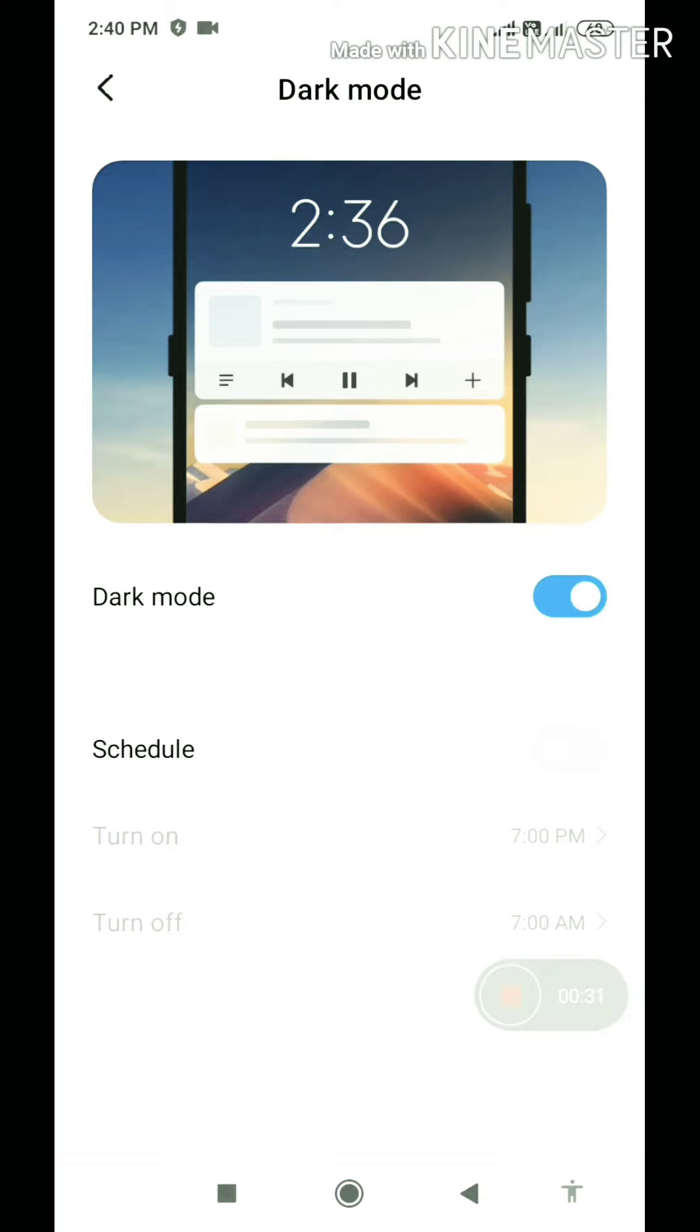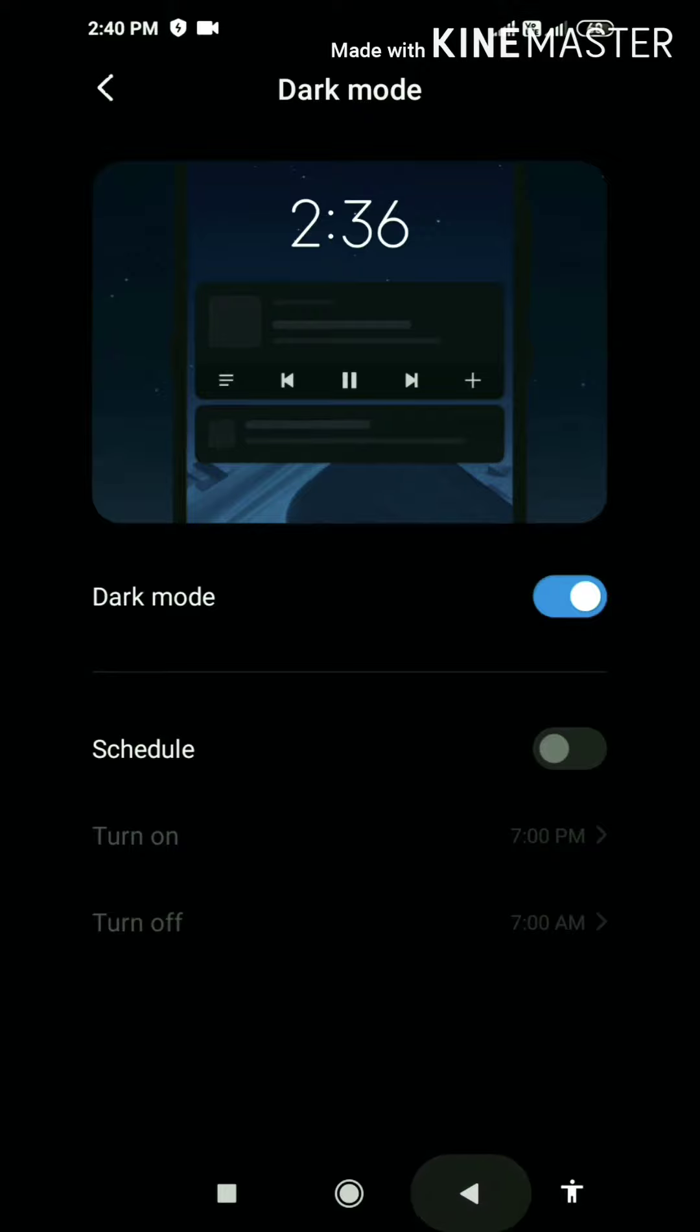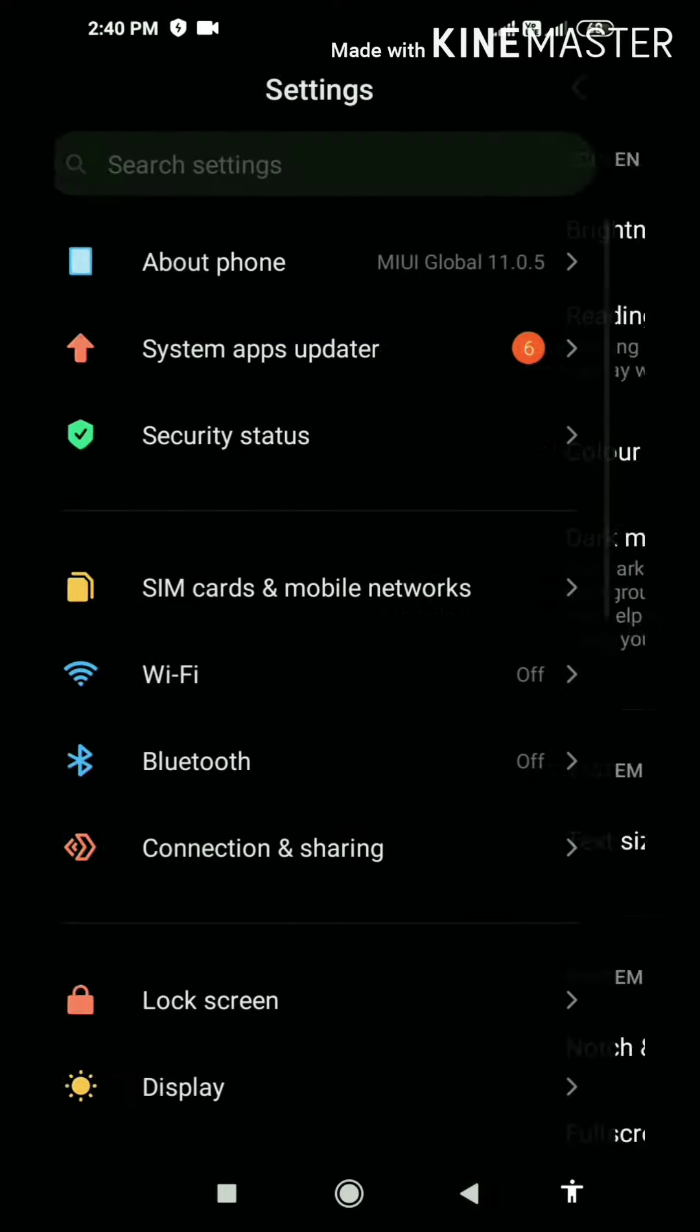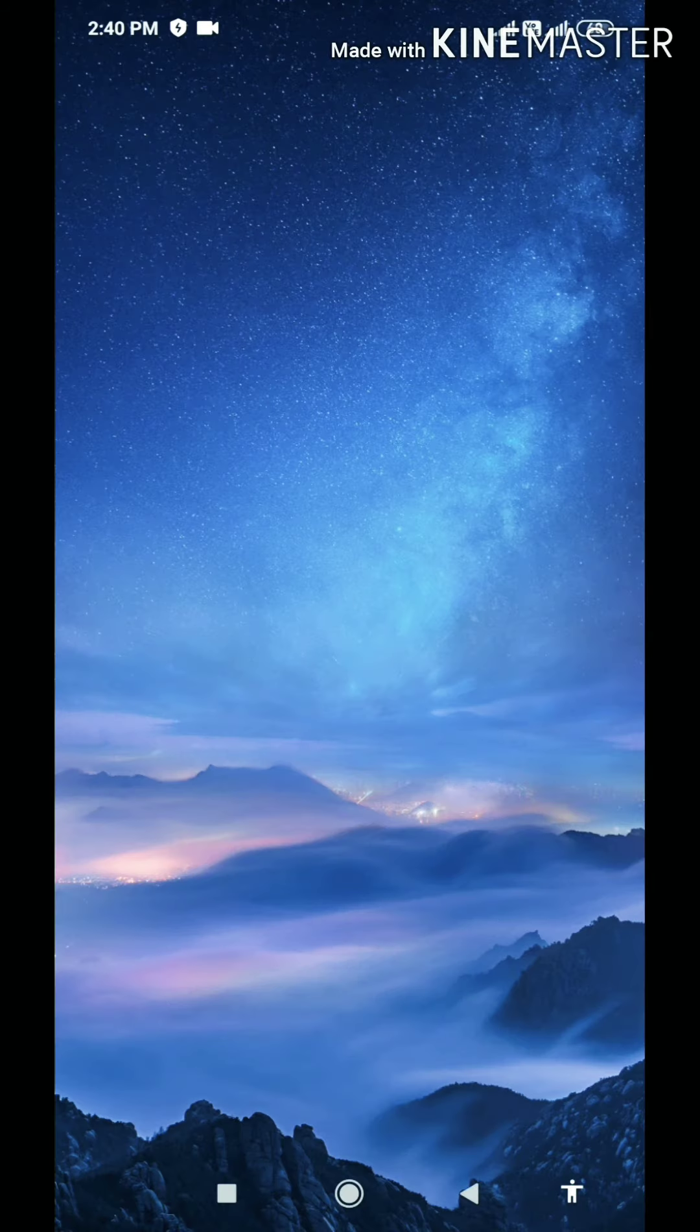As you can see, your screen background will turn into dark mode. So just like that, I will enable the screen for 1-2 seconds.